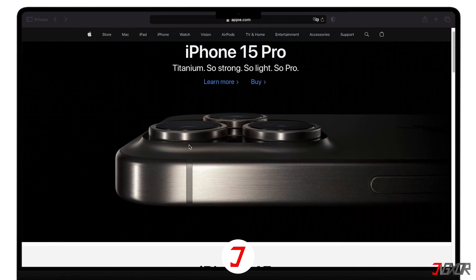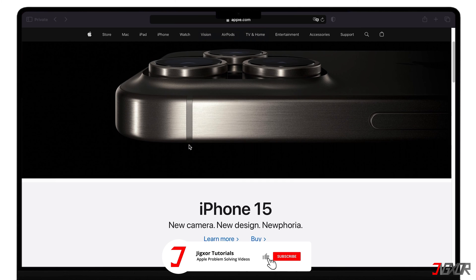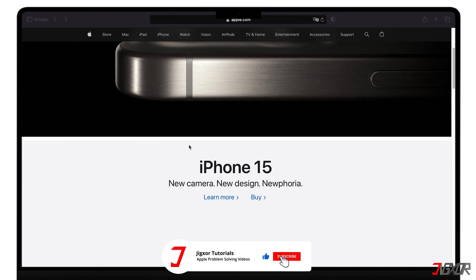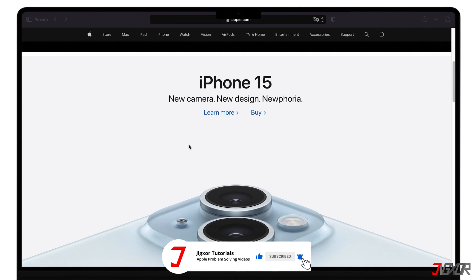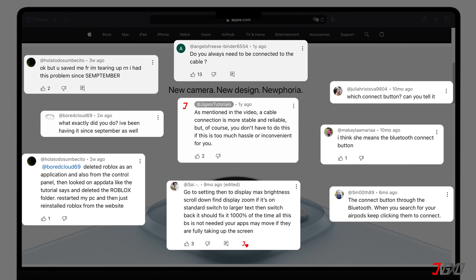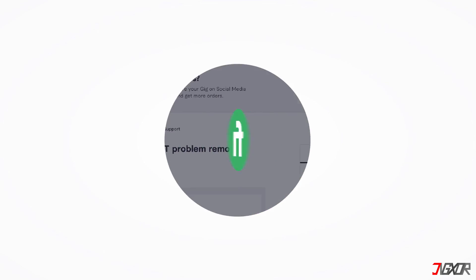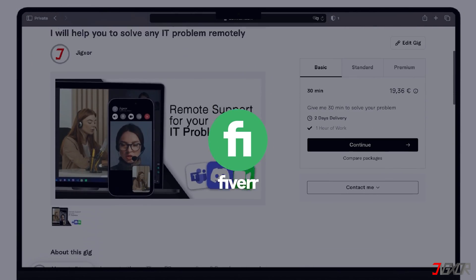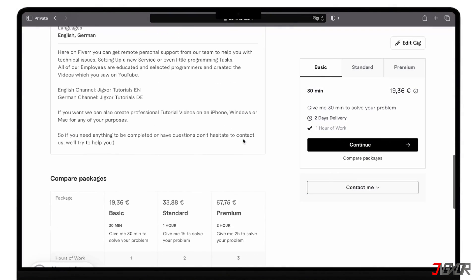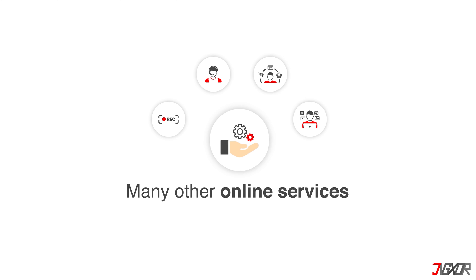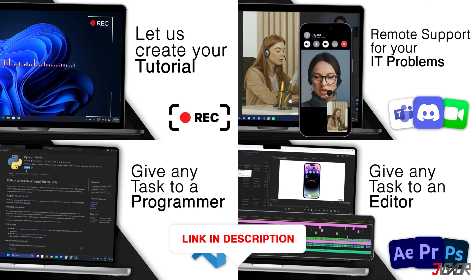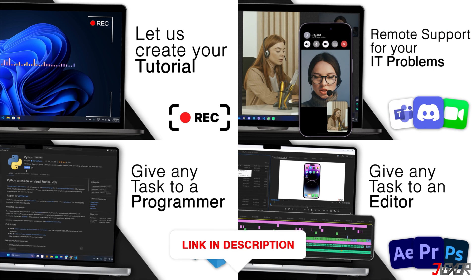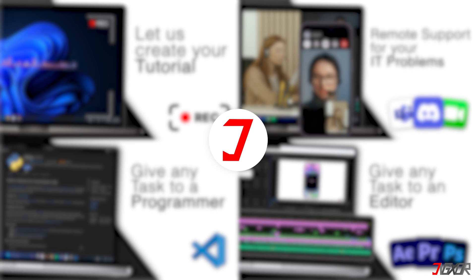If I've been able to help you, I'd appreciate a thumbs up and a subscription. If something didn't work out and you're stuck, check the comments. Maybe someone has solved the problem. Otherwise, I can try and help you further. I offer personal support on Fiverr and can give you independent advice. I also offer many other services. Feel free to check them out. You'll find the link in the video description. Until next time, bye!